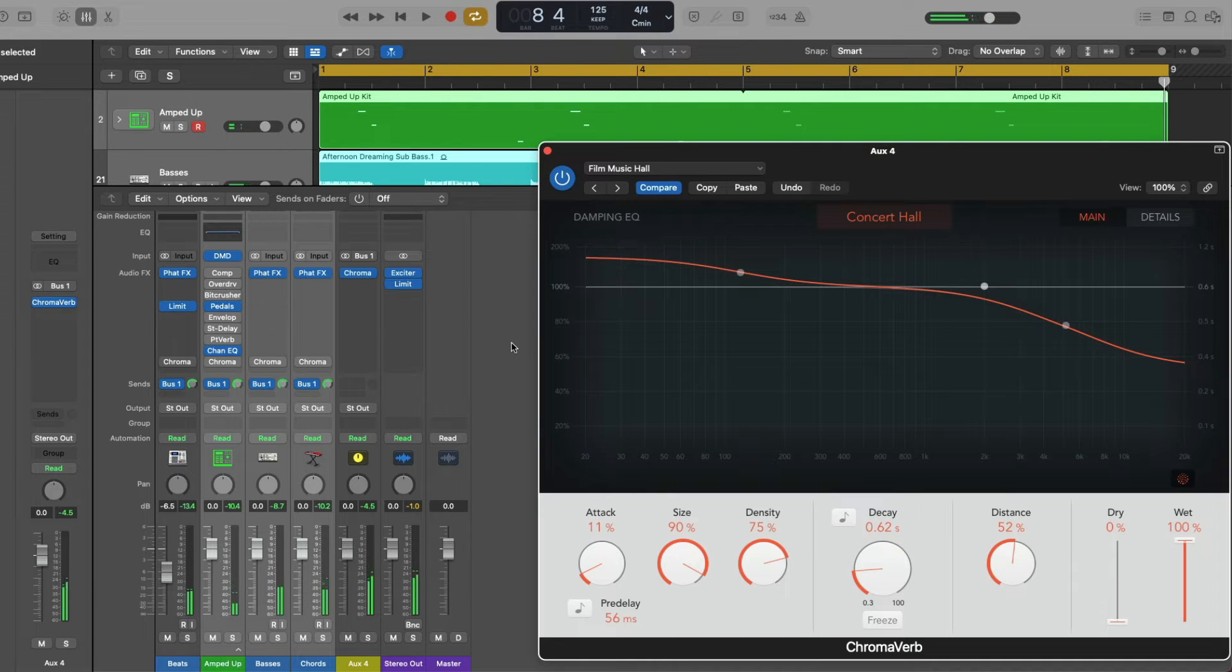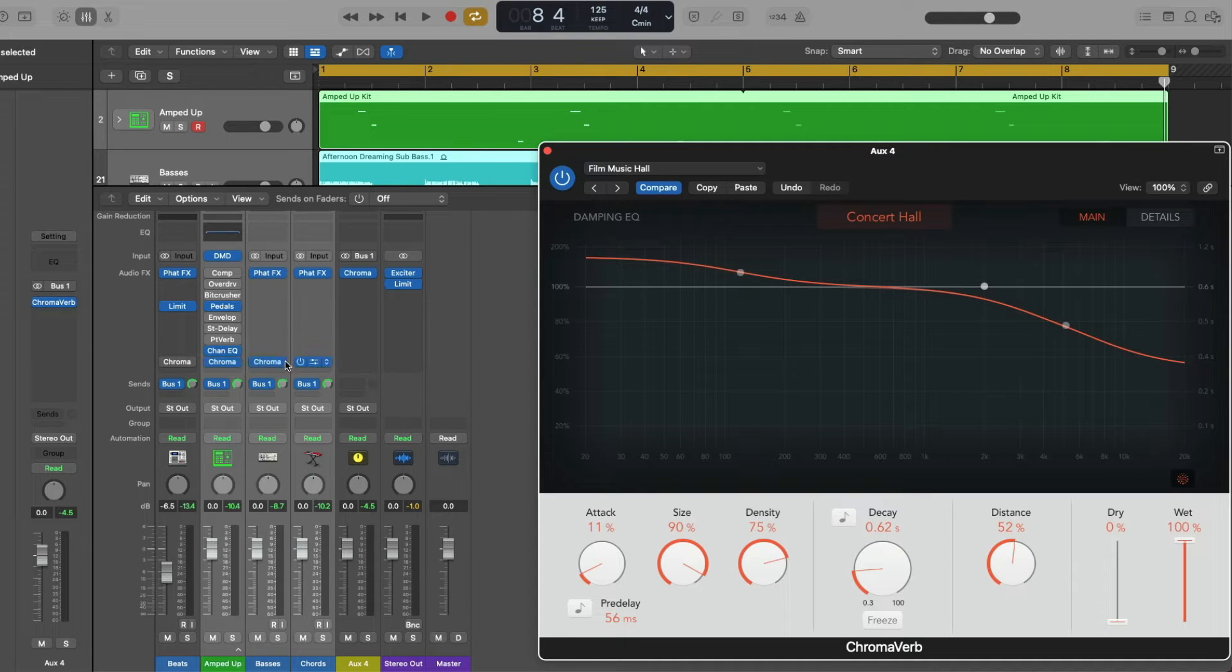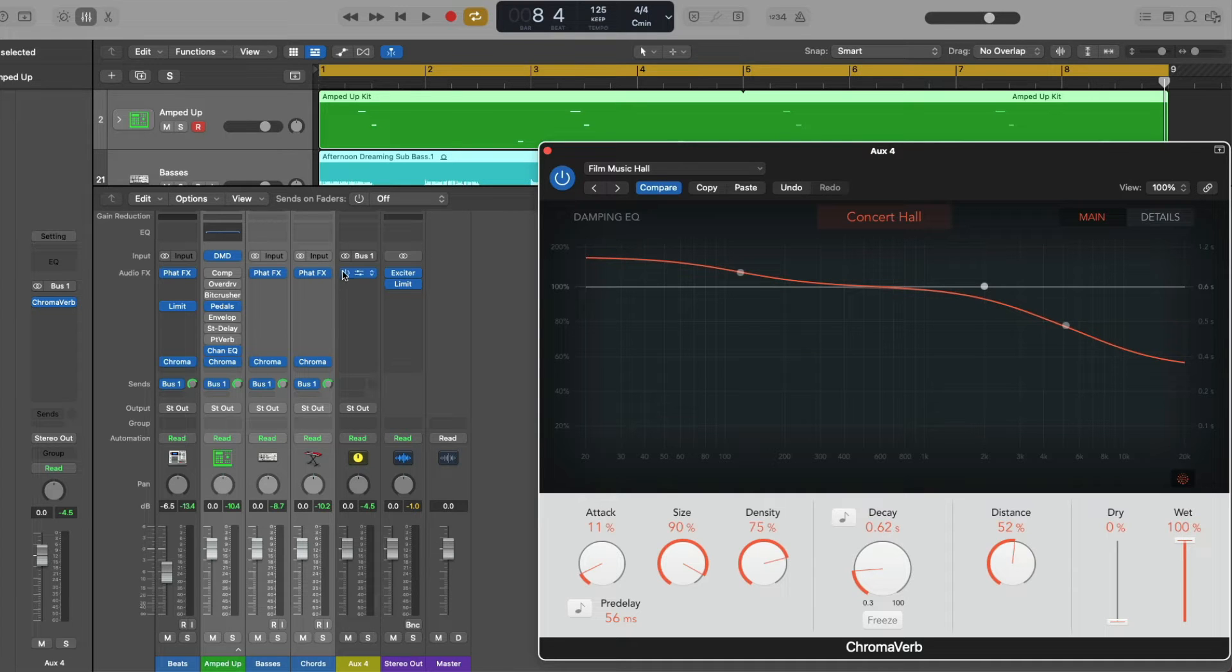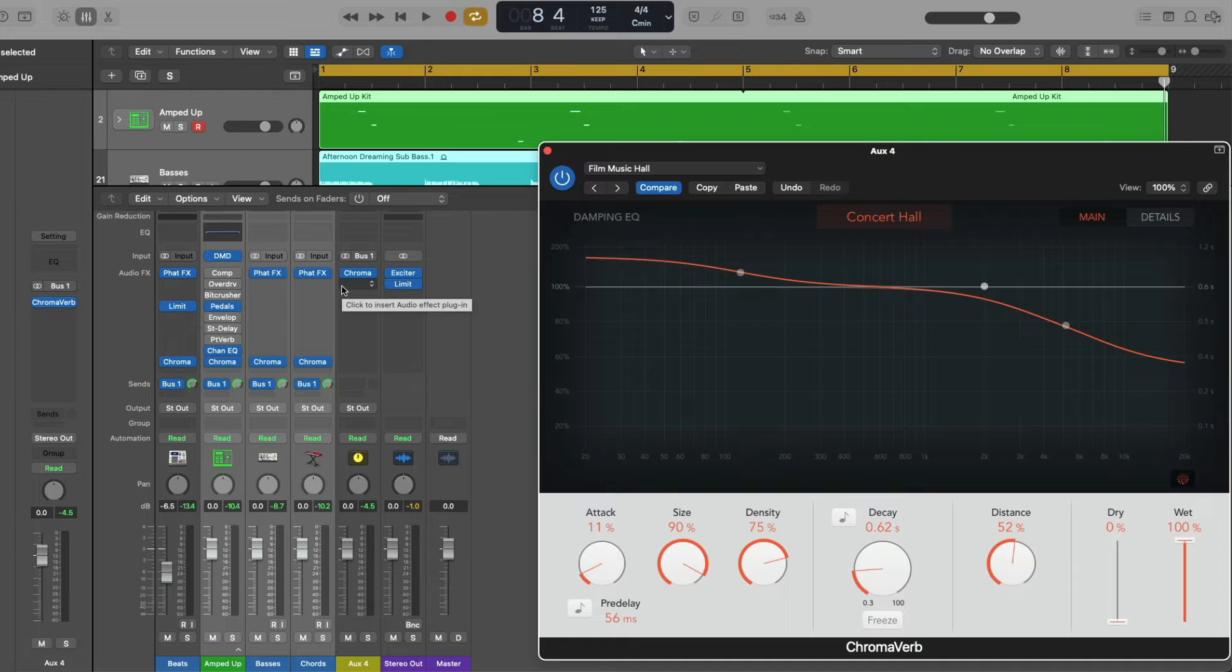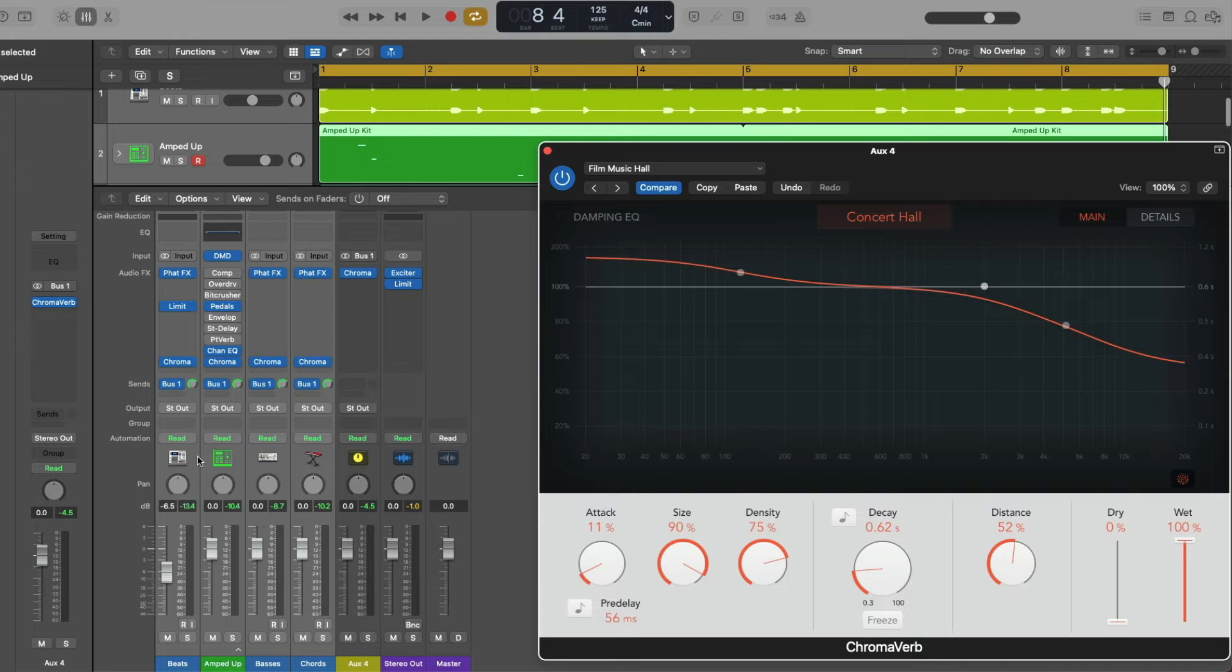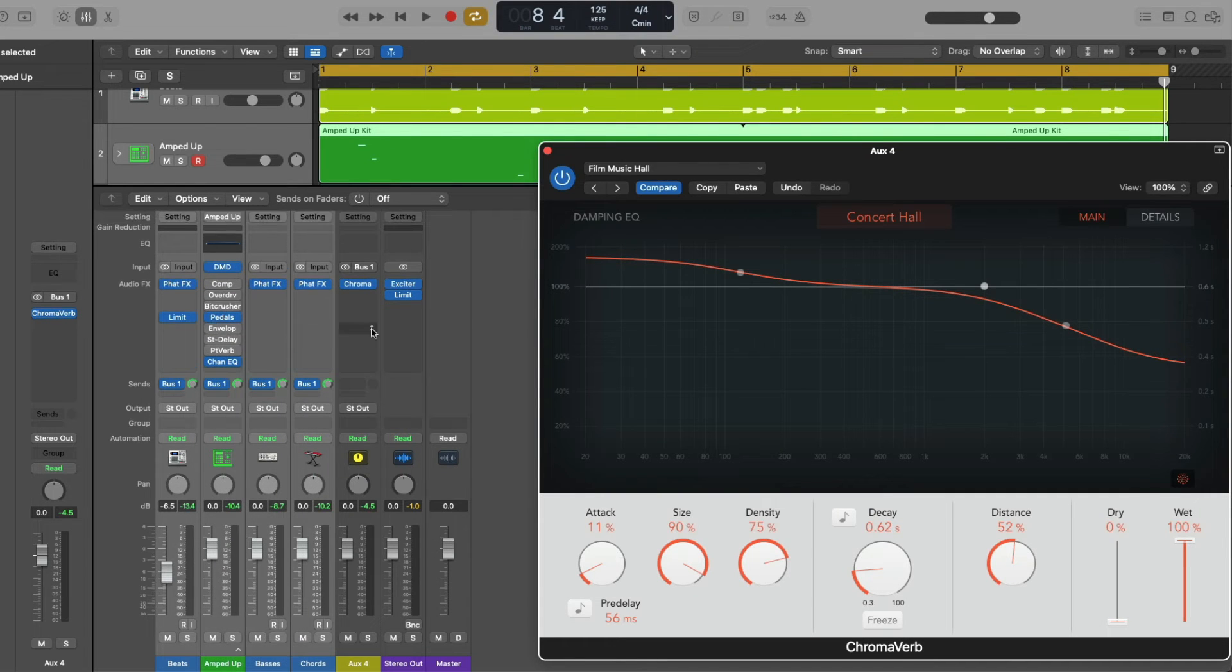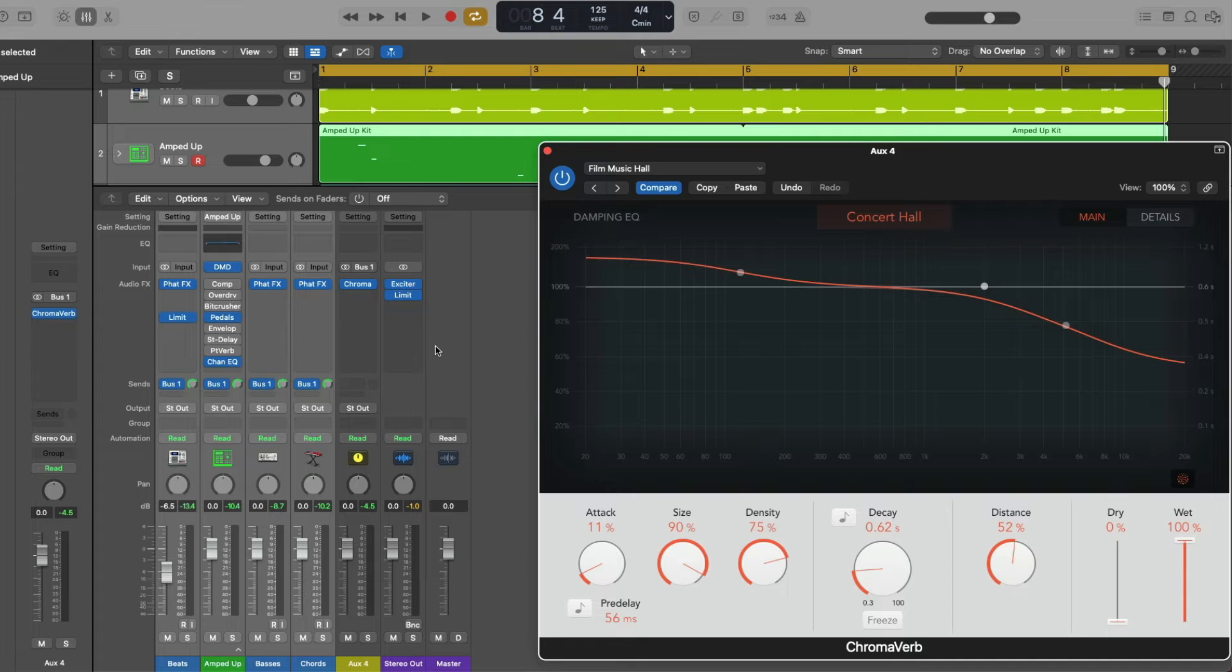The other reason to route audio in such a way using sends, buses, and auxes is efficiency with your Mac's resources. It takes more processing power to have four instances of Chroma Verb versus a single instance. The more plugins you have in a session, the more processing power it takes to play back your sessions. Again, if you intend to use the same exact effect on multiple tracks in your projects, sending your audio through a bus to a separate auxiliary channel strip to apply that effect saves you time, effort, and Mac resources.